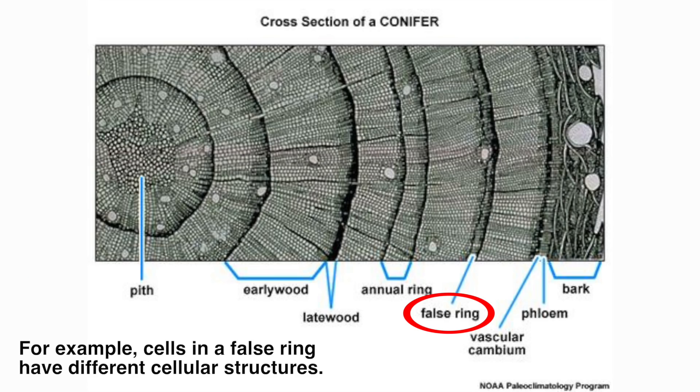So a good rule of thumb is that there is one ring per year. Of course, that does mean there are exceptions. Places that rapidly change from good conditions to bad ones could give trees more than one ring per year. However, these rings do look different than annual rings, and are usually cross-checked with other trees as well.